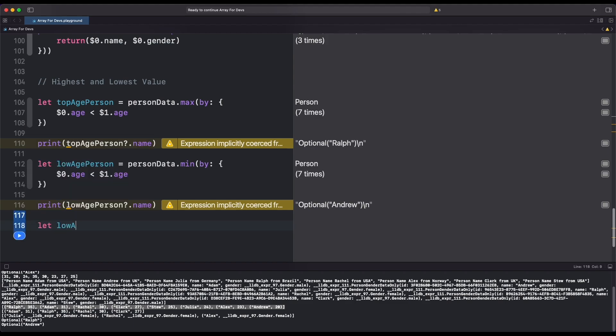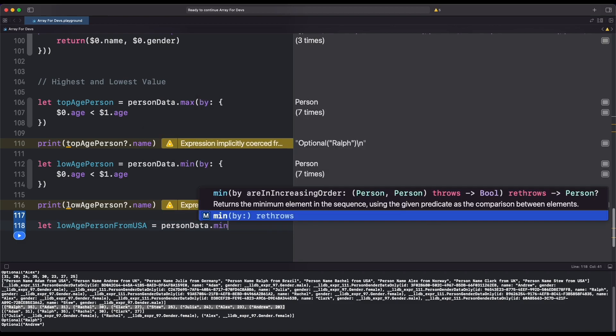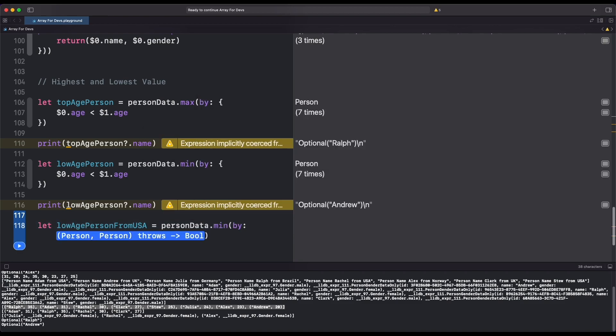We can also use more than one condition to find a particular result that suits our need — we chain our argument using AND or OR operators inside our minimum function.